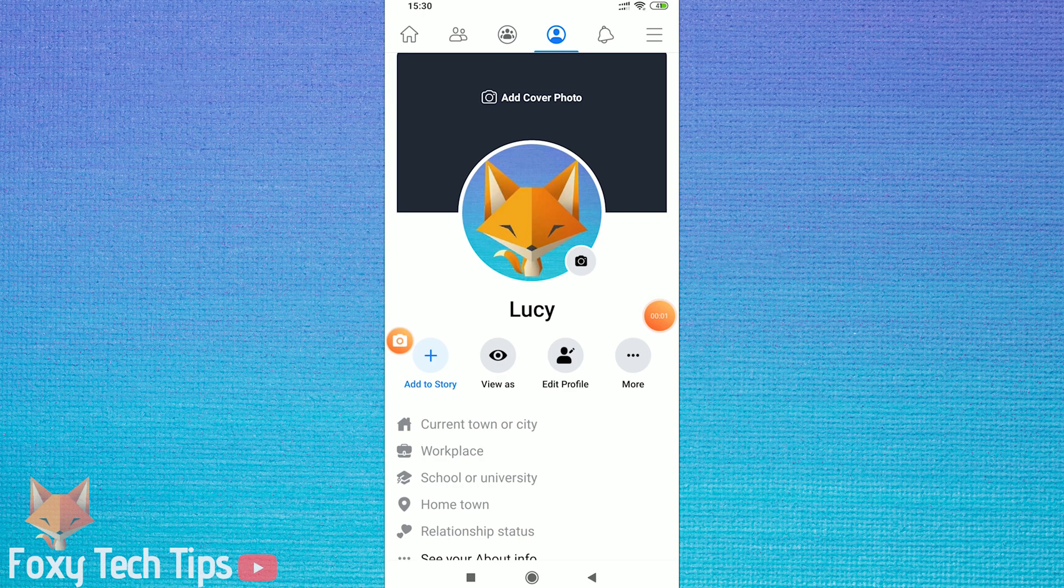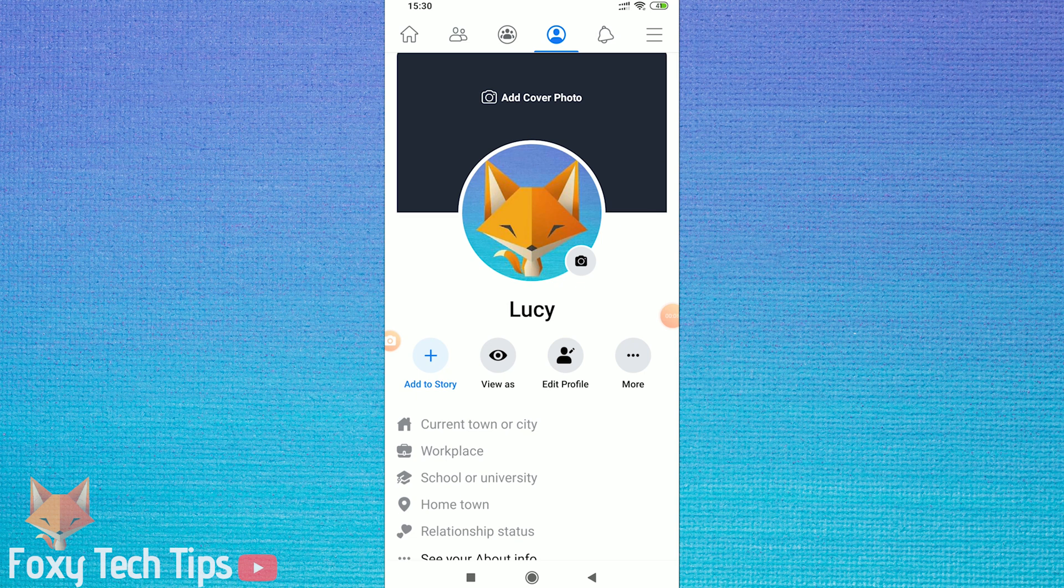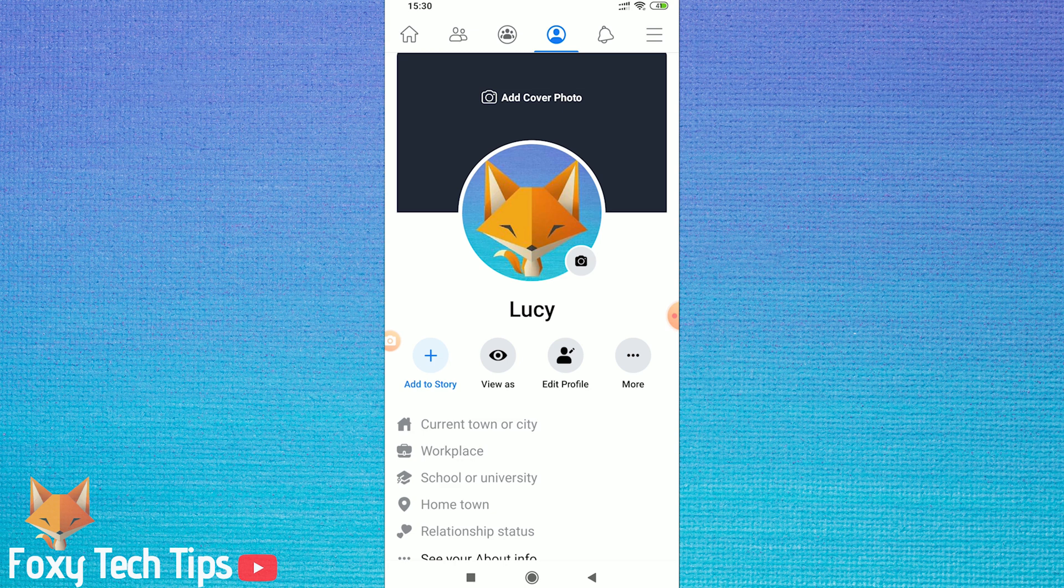Welcome to a Foxy Tech Tips video on removing the add friends button from your Facebook profile. If you're sick of random people adding you all the time or just don't want new friends, you can actually hide the add me button from most of the public.